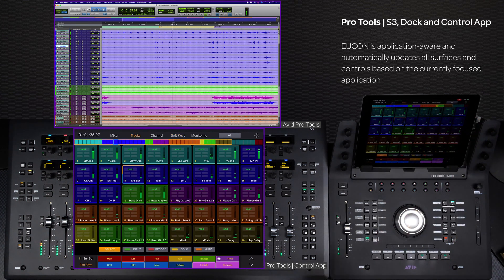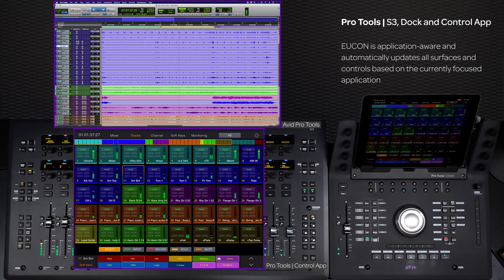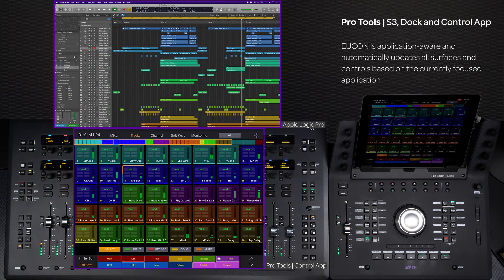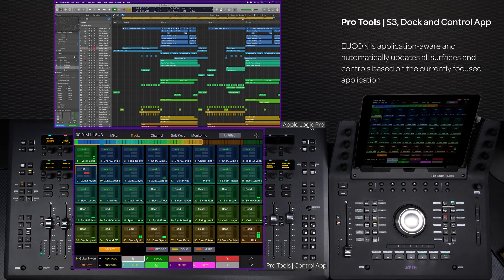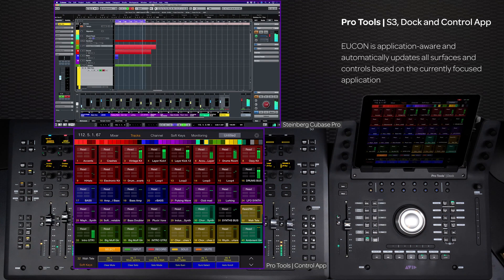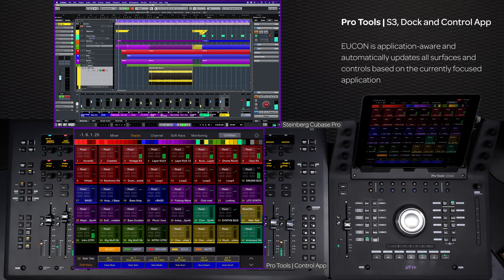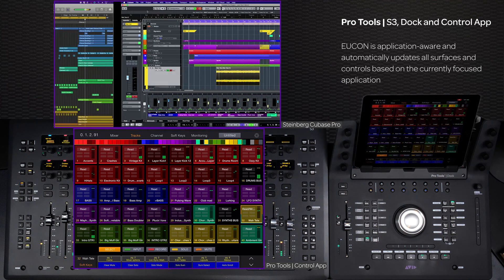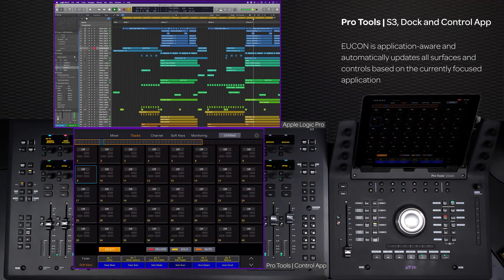And because UConn is application-aware, all of your controls and displays instantly match whatever application is in focus, enabling you to quickly switch between applications to support modern multi-application workflows and even multiple workstations from a single system.